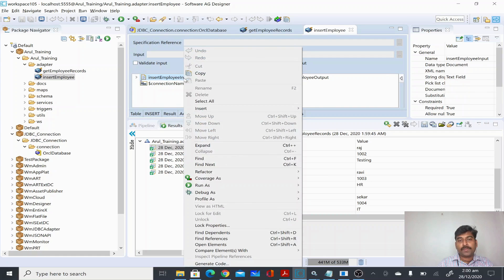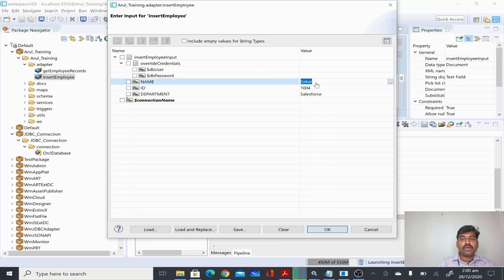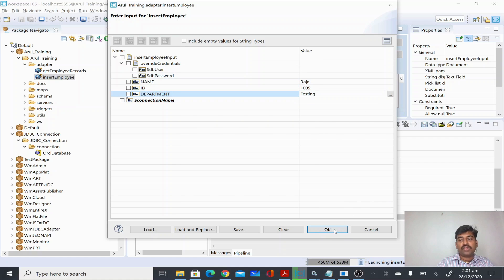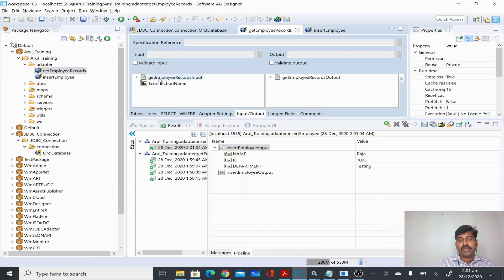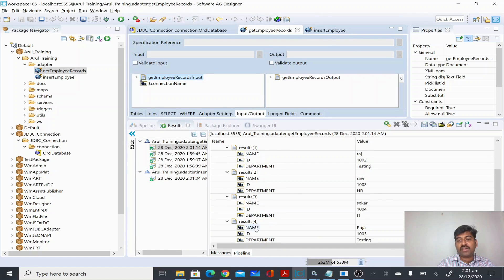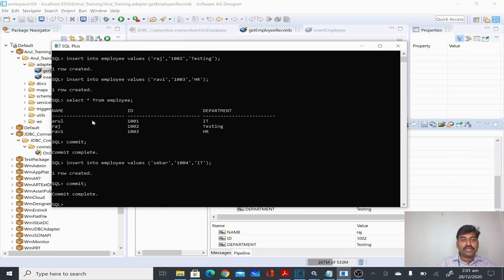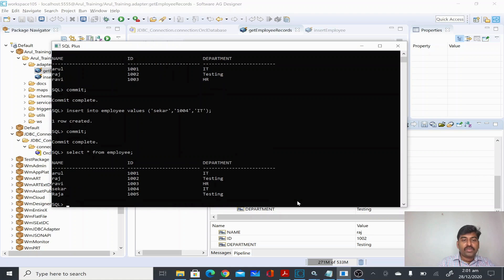I'll run this insert service to insert a record from webMethods. I'll provide the values: name as Raja, ID as 105, and department as Testing. This is the fifth record we are inserting. The record is inserted successfully. Now I'll run the Get Employee select adapter service and it should return five records - and you can see Raja has been added as the fifth record.